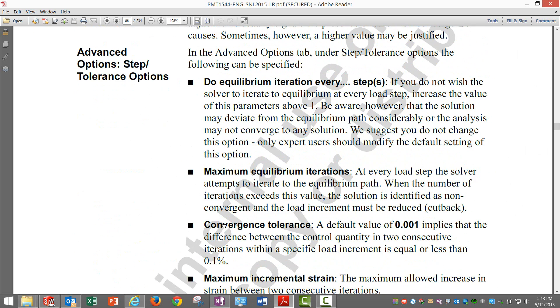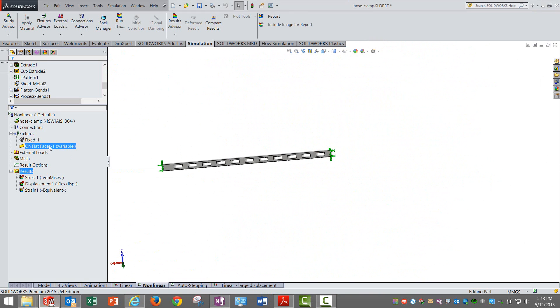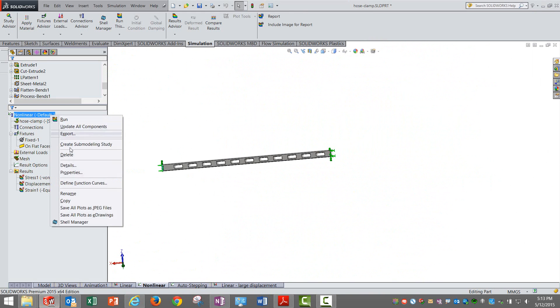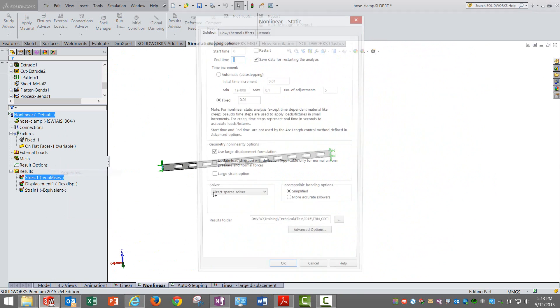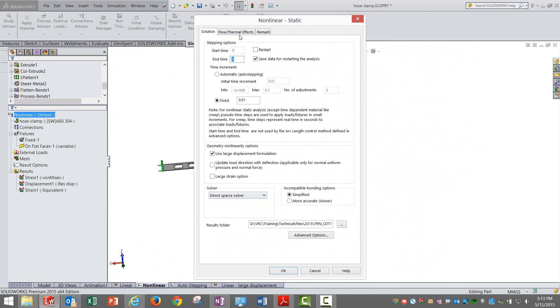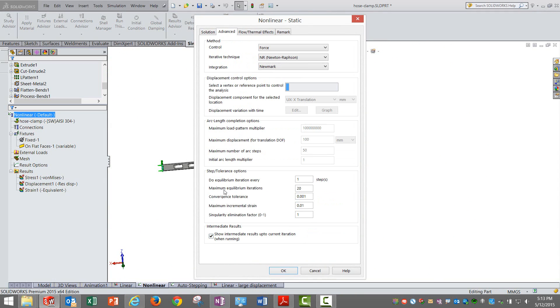These options are important. If you see here, we have these things: do equilibrium iterations every one step. Each step it will ensure that equilibrium is done. If equilibrium fails, then it will reset the time step to a smaller value.